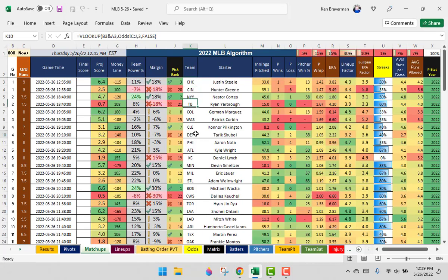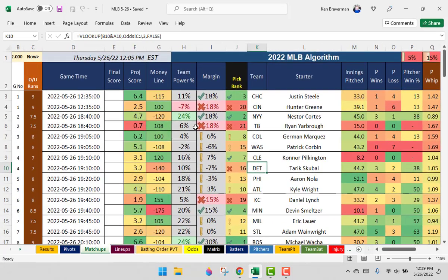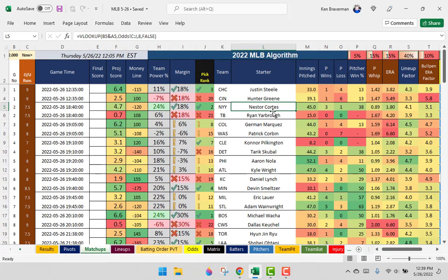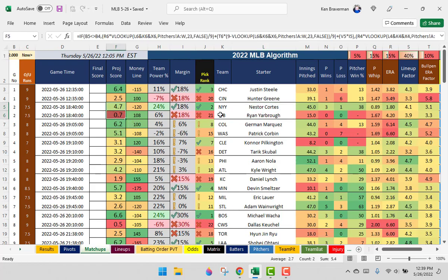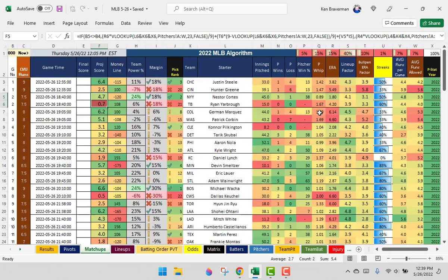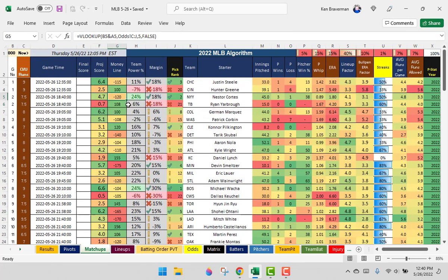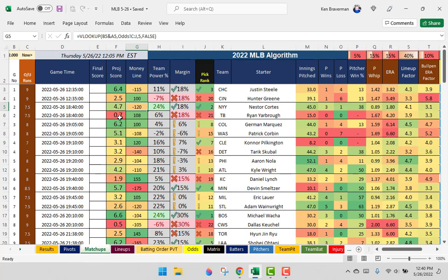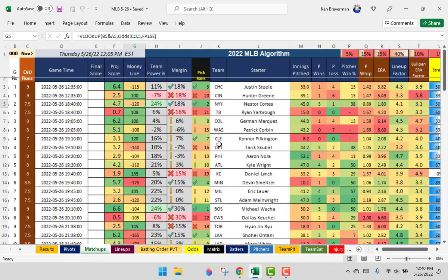So when you compare that to what we think is going to happen in that game, we think Nestor Cortez is going to pitch really well and shut down Tampa Bay, and this is like a 5-1 game, 4-1, 5-1, the Yankees win. And that's worth it. The line is correct. So this is one of the games we would focus on today.